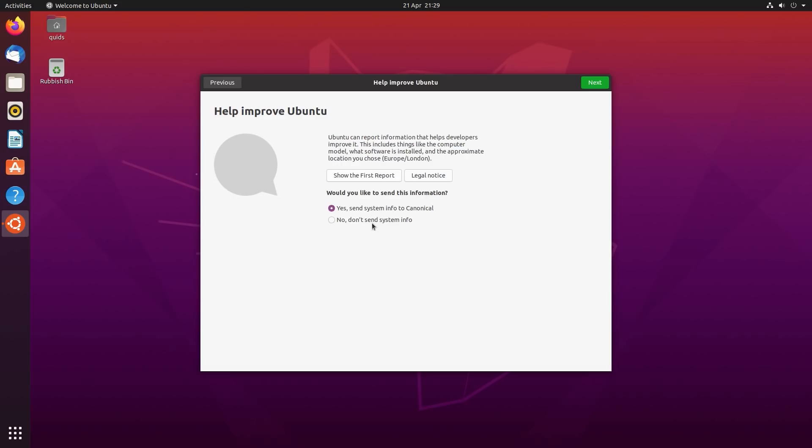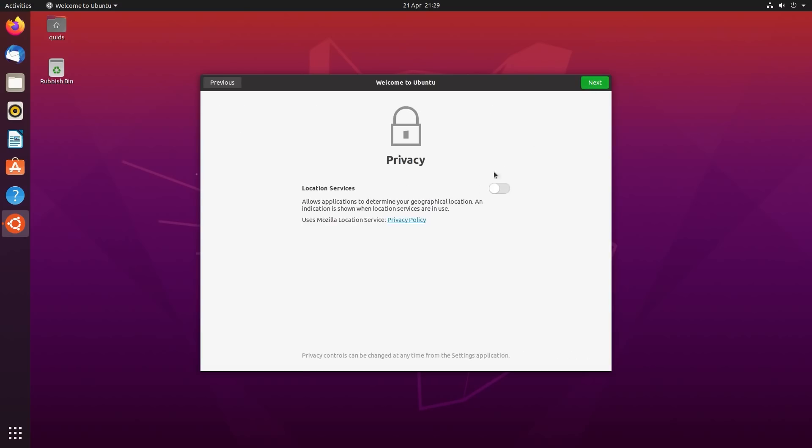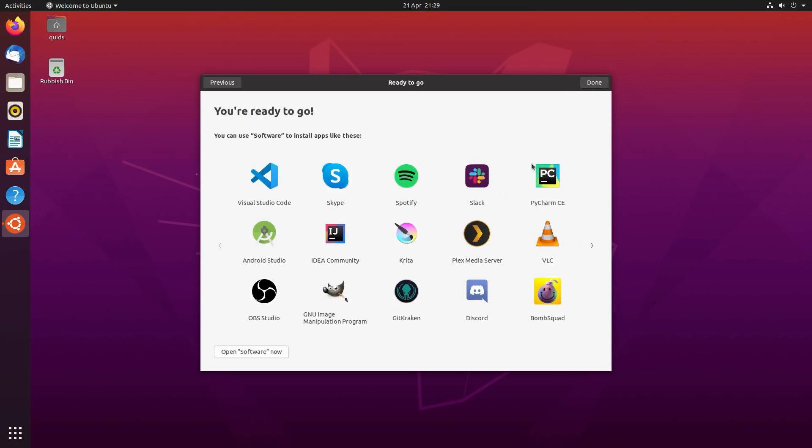You can help improve Ubuntu by sending some information about your system, the options you chose during install. There's a location service, you can skip all this, you don't have to do it right now. And then we're ready to go, we can install some brand new applications.